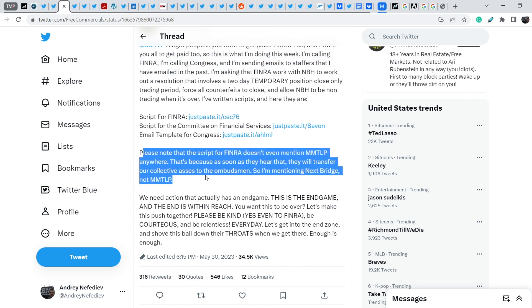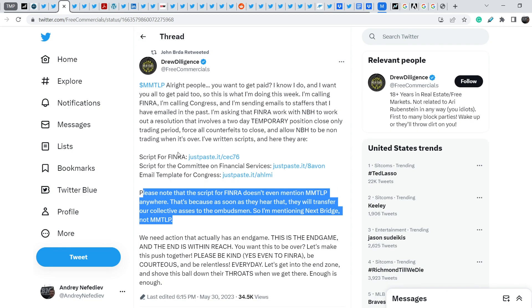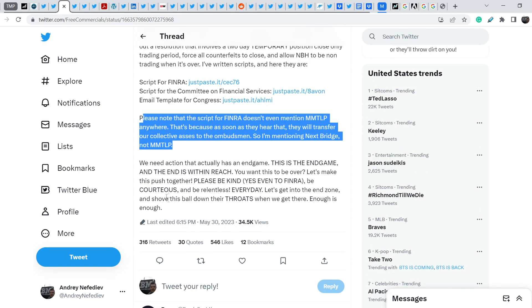He mentioned this: Please note that the script for FINRA doesn't even mention MMTLP anywhere. That's because as soon as they hear that, they will transfer our collective SS to the ombudsman. So I'm mentioning NexBridge, not MMTLP. This is a quite controversial part, because I don't think that FINRA has a lot of dumb people that don't know what this is all about. Definitely NexBridge is directly related to MMTLP saga, and that is why this statement is quite controversial. But it is what it is. This is another way how we can solve the problem.